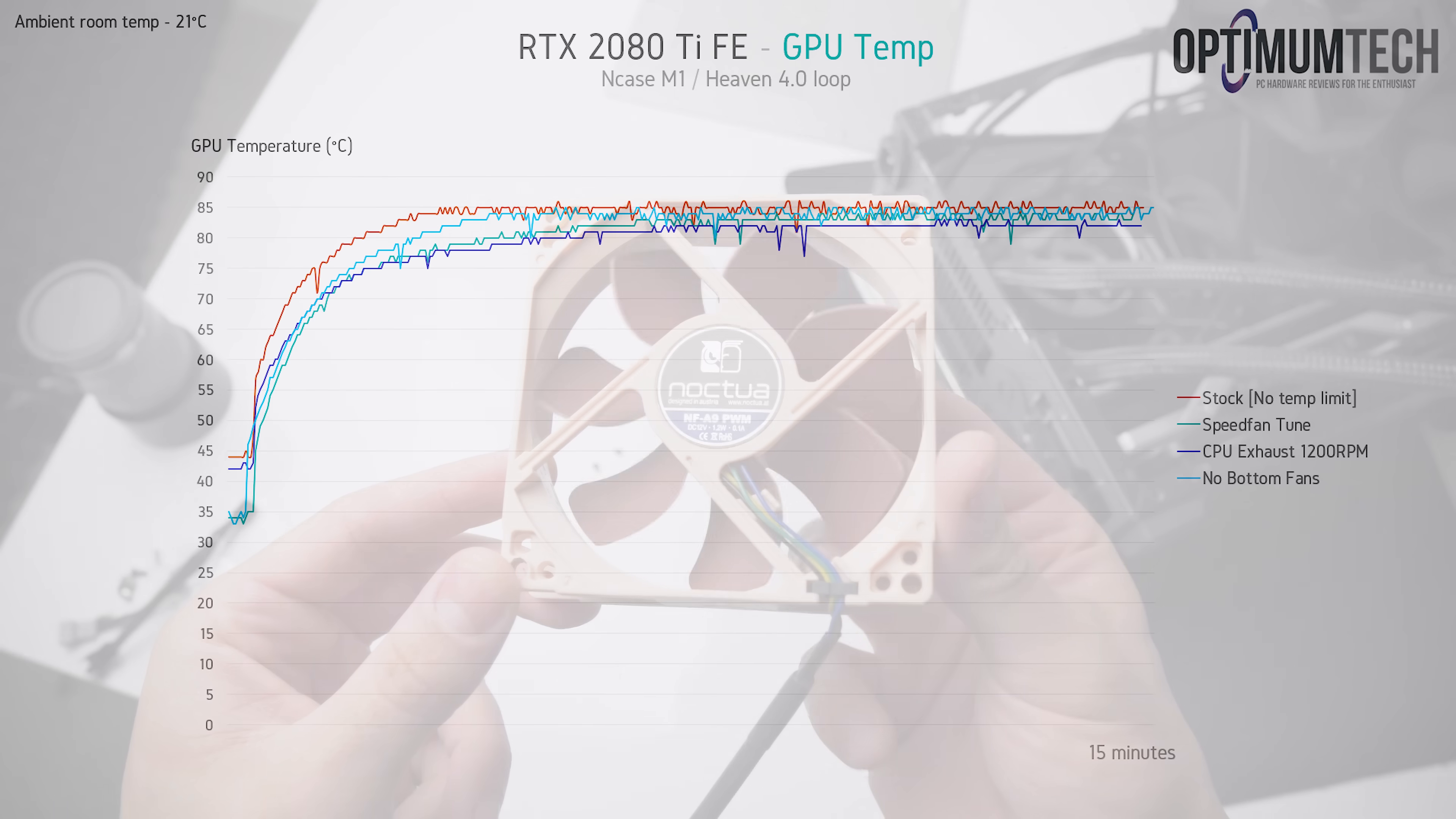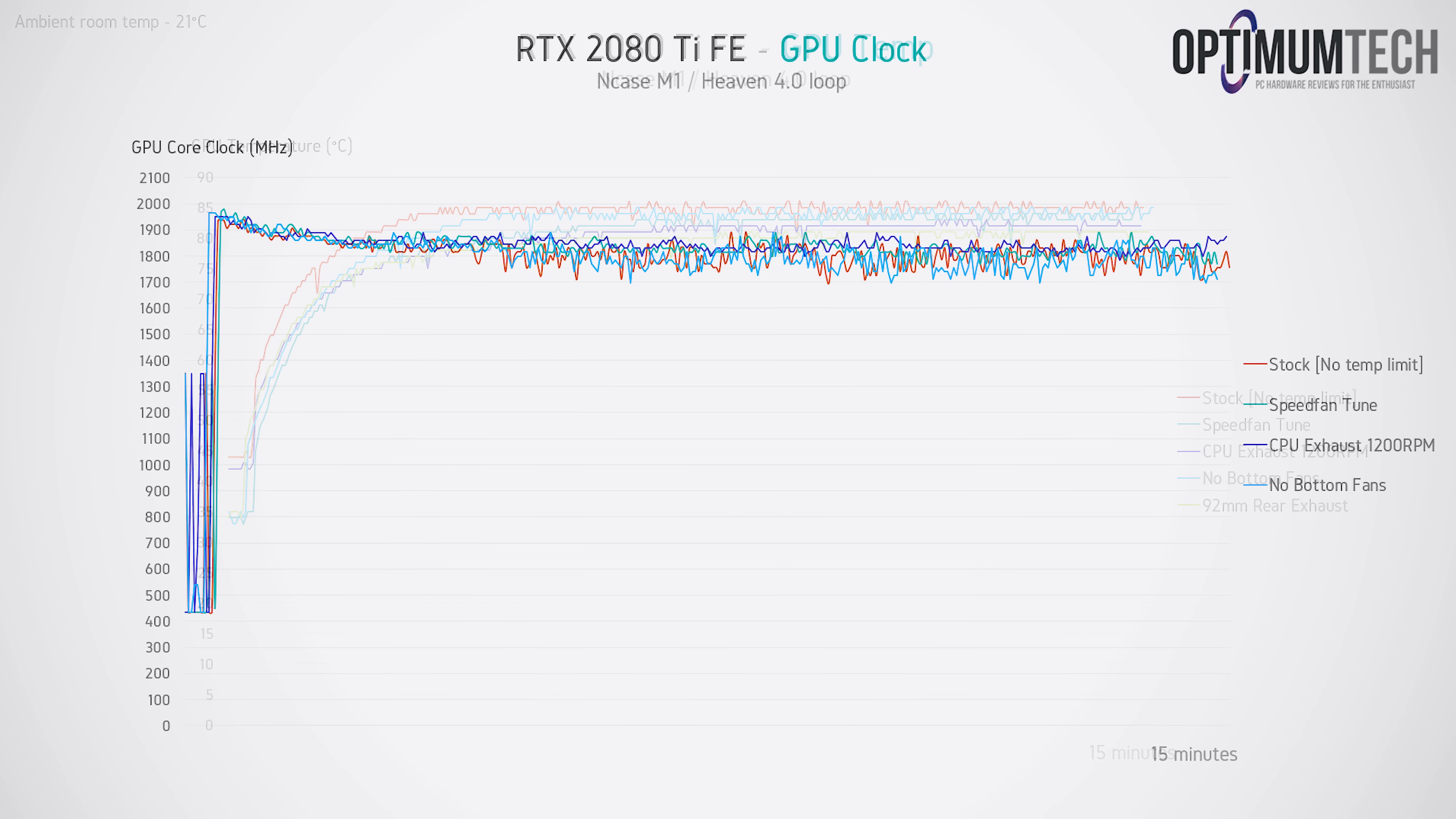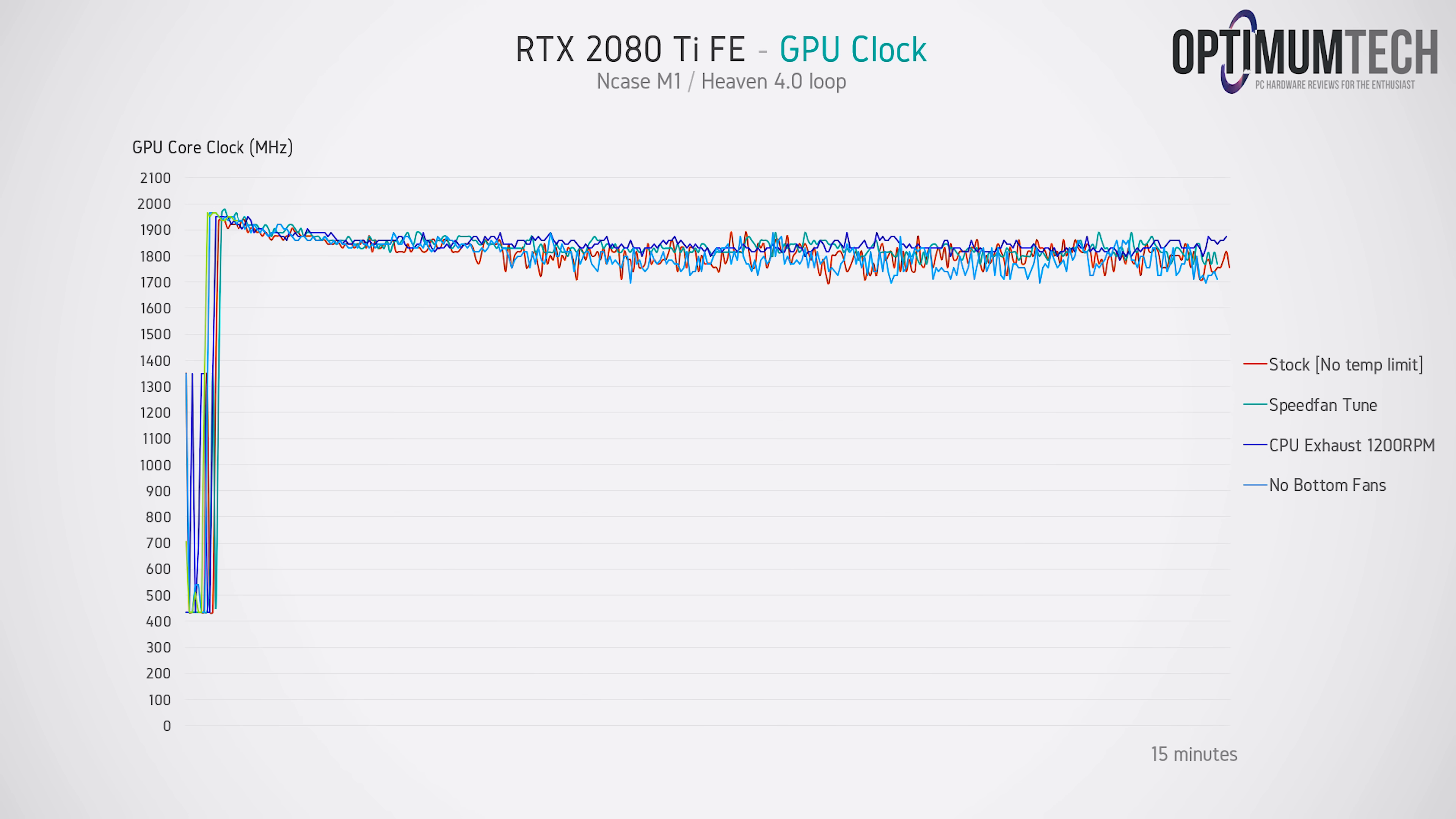Now running yet another thermal test, we do get another measurable reduction of 1 degree C from our previous best result, with the 2080 Ti now settling in at 81. So we're still running quite warm, but at least our core clock is now consistently above 1800 MHz.